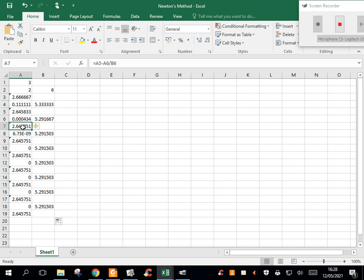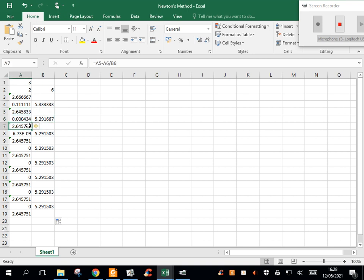This value here will be this, subtract this, divided by this. And what you're finding here is you're getting better and better and better approximations for root 7.